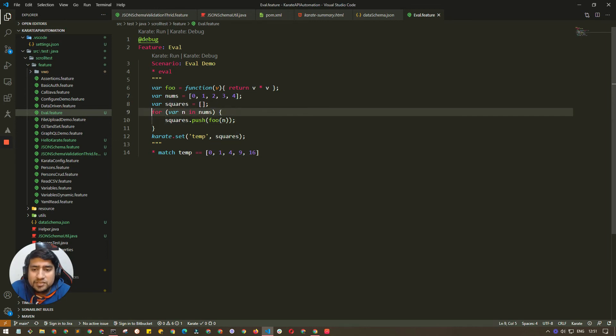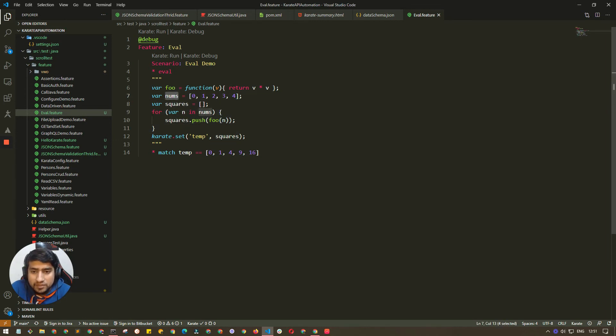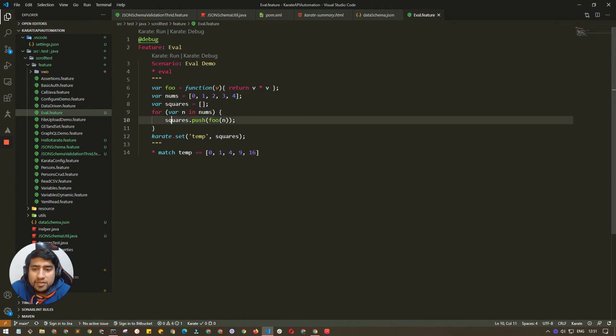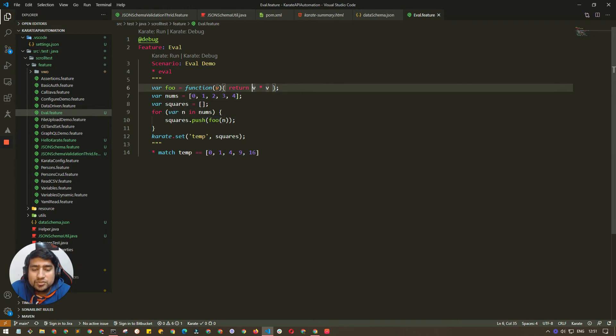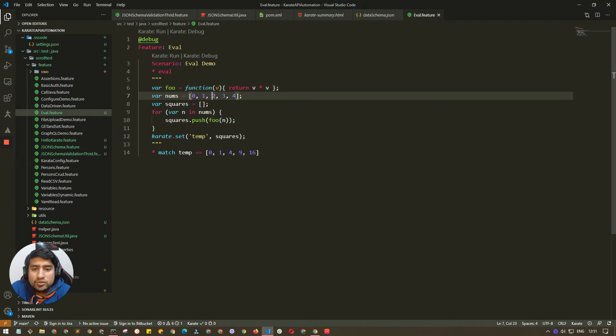What we are doing is looping through this number and pushing values. Push basically means add in JavaScript. We're calling the function by passing this, so zero will be passed here. Zero squared is zero, one squared is one, two squared is four, three is nine, and this is sixteen.